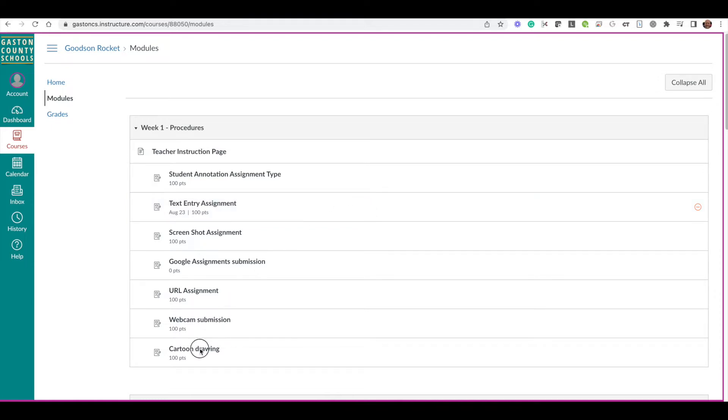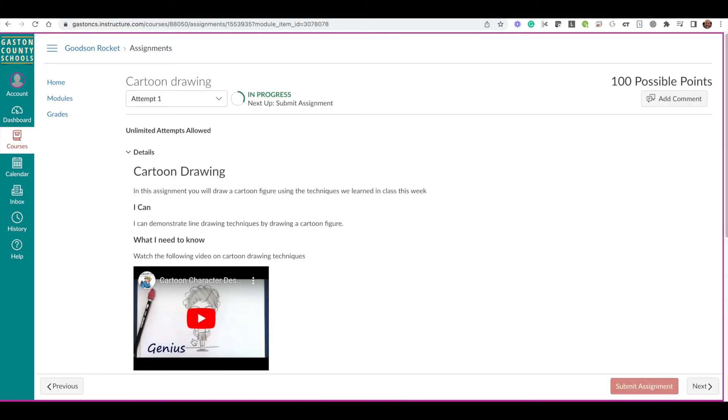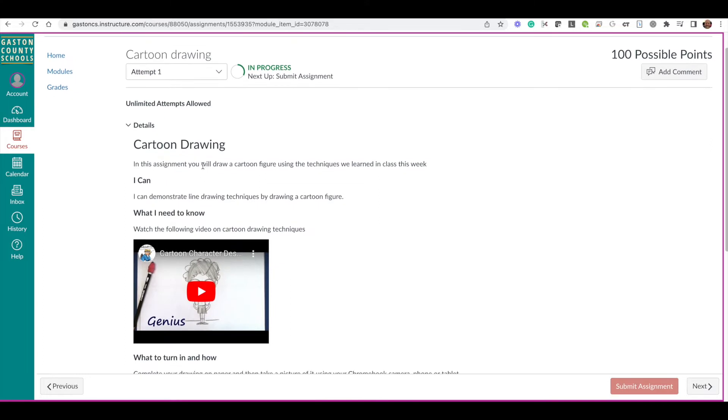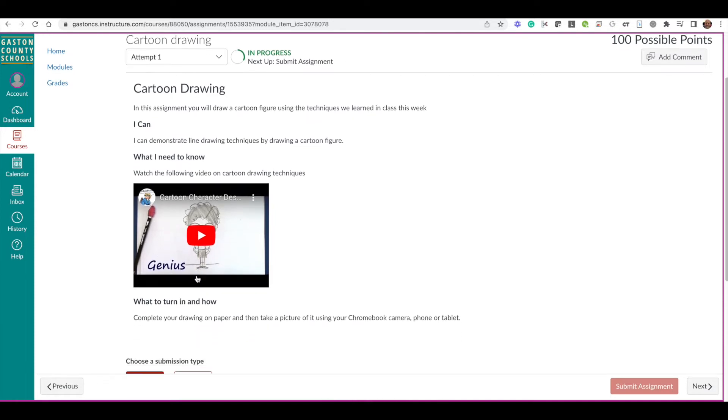So we're going to go down to this assignment, the cartoon drawing. When I click into the assignment, I see that I am supposed to draw a cartoon figure. I've got a tutorial video here I can watch if I need to be reminded how.